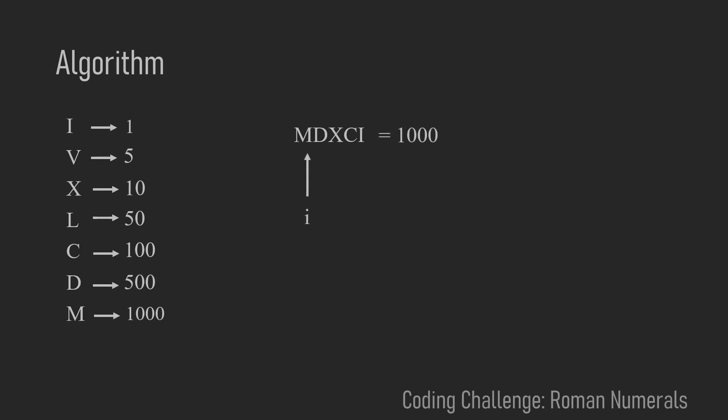Then I moves to the right and we again look at D and X. D is 500 and X is 10. Because 10 is less than 500 we add 500.